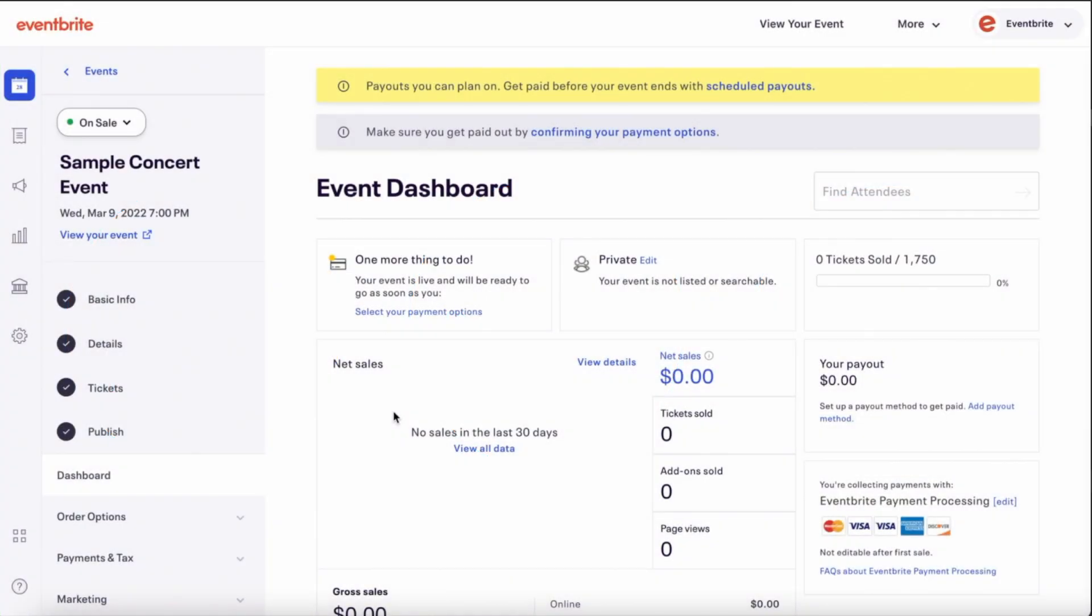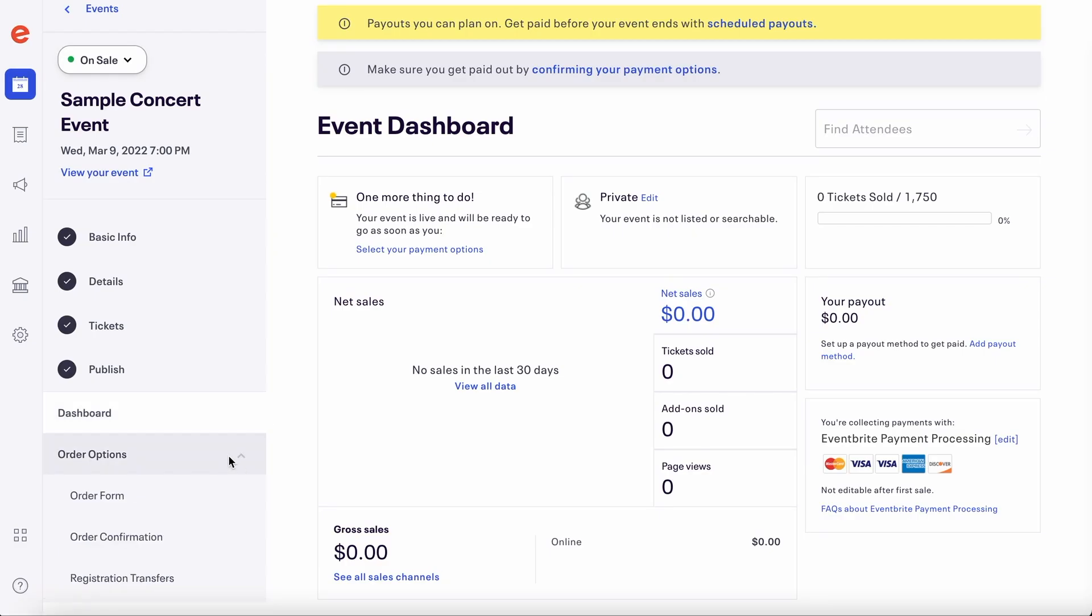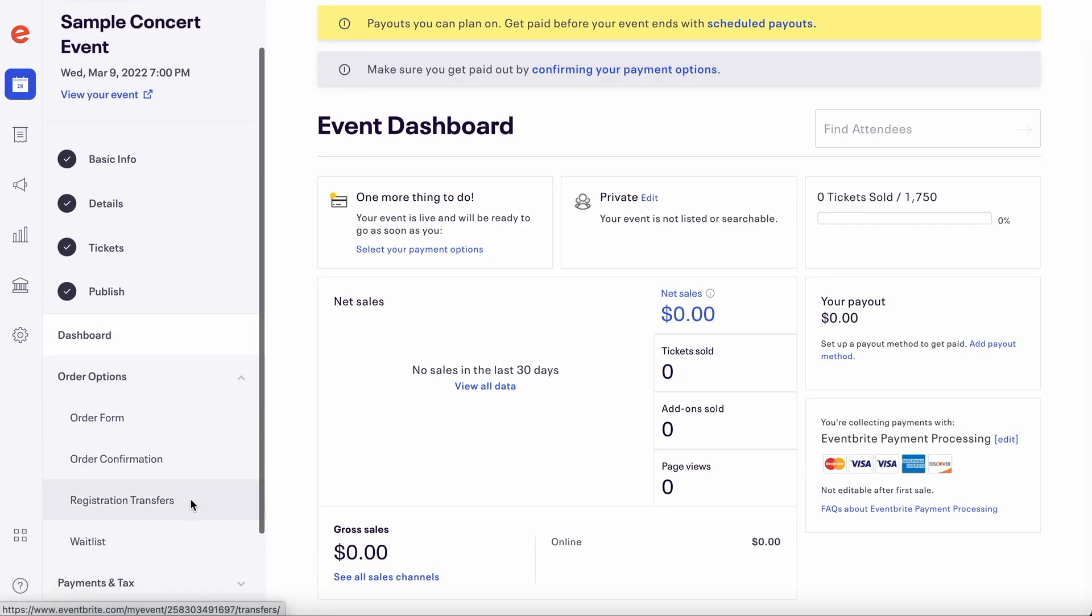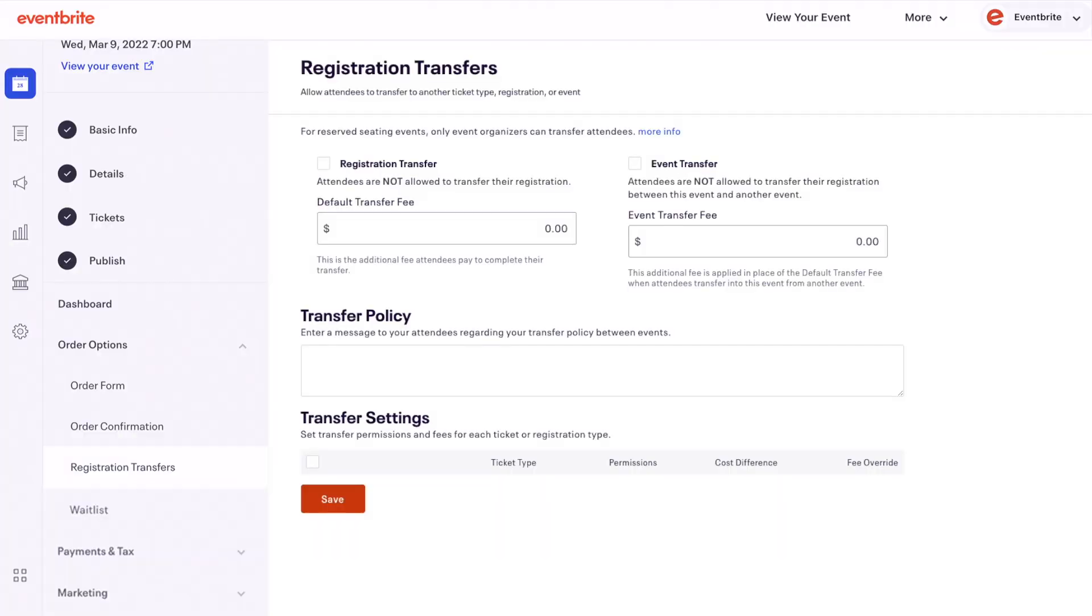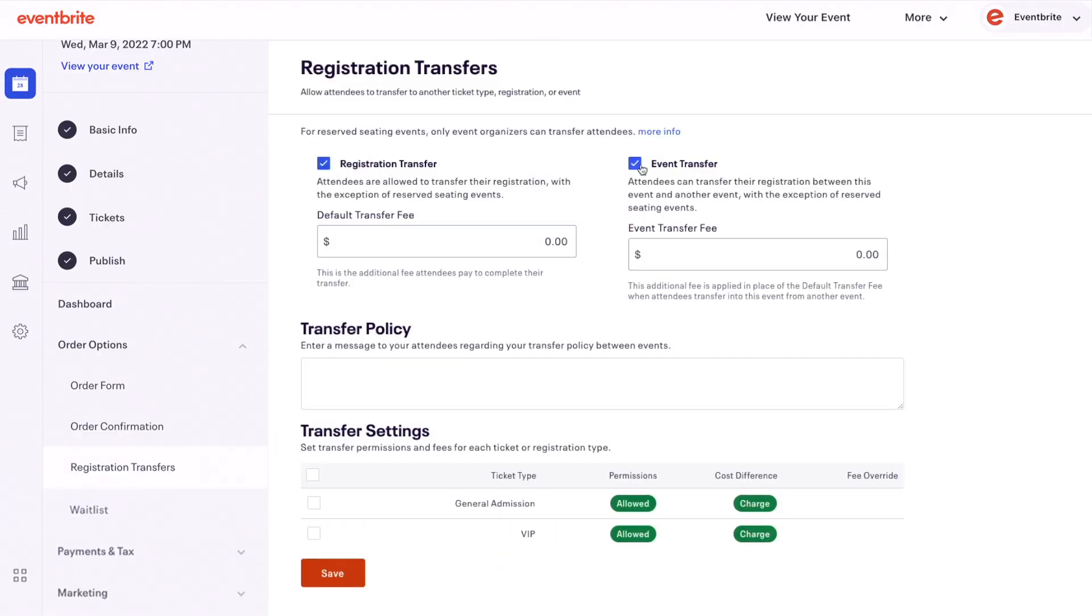From the event dashboard, go to order options and then click registration transfers. Select registration transfer, event transfer, or both.